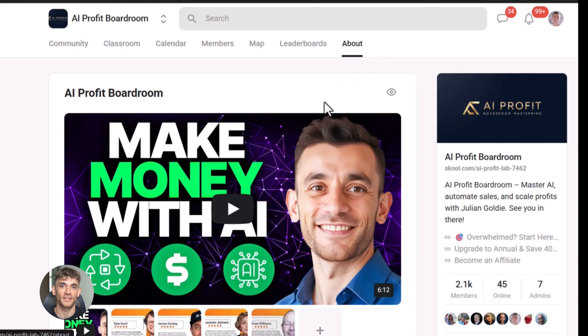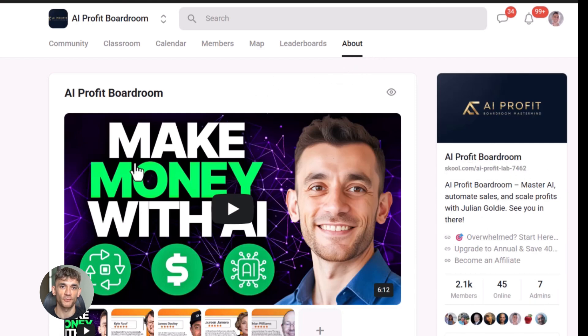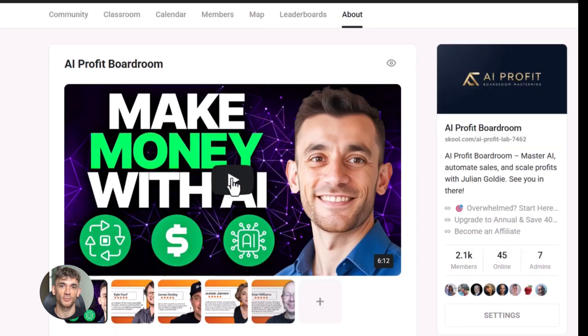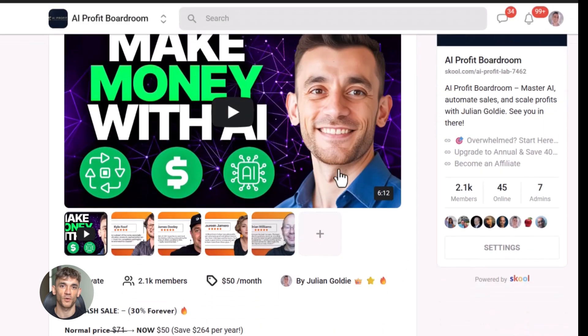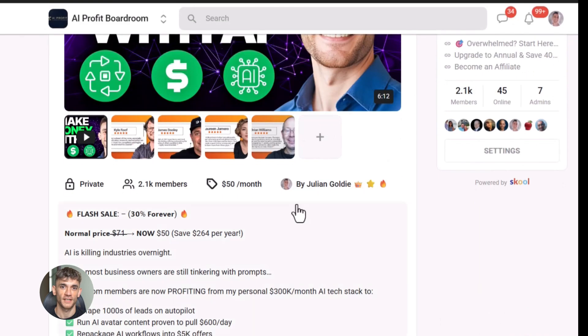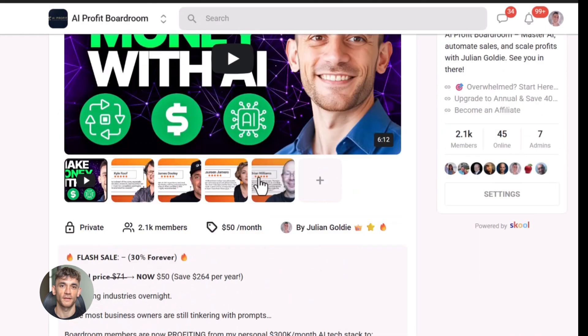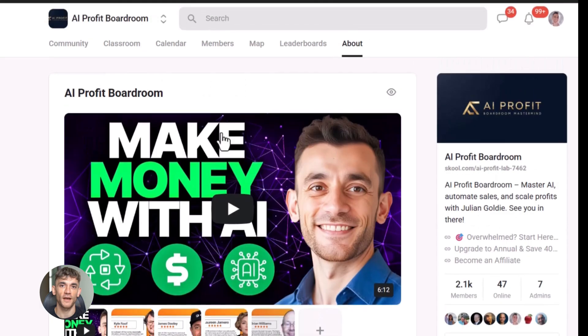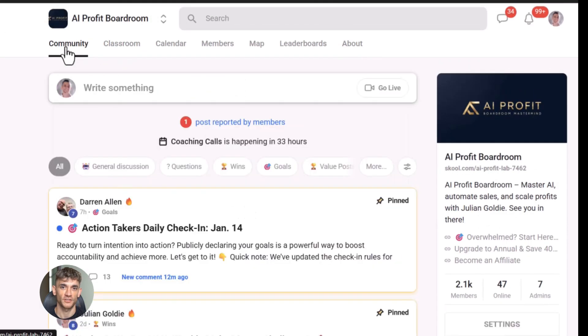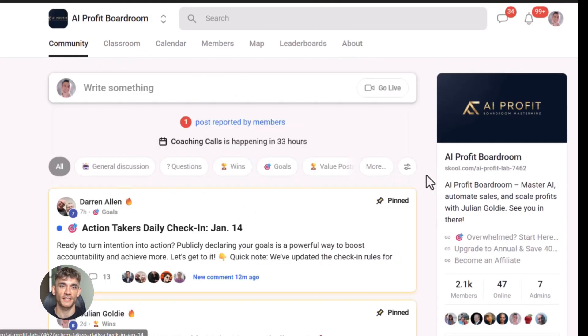Now if you want to dive even deeper into AI automation, I've got something special for you. I run a community called the AI profit boardroom. The best place to scale your business, get more customers and save hundreds with AI automation. Learn how to save time and automate your business with AI tools like Google Stitch. The link is in the comments and description.